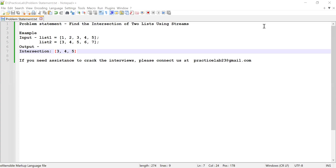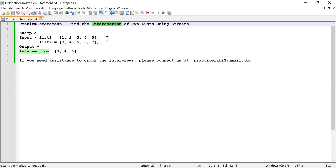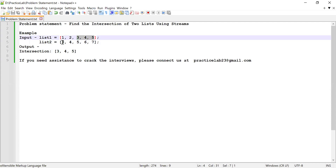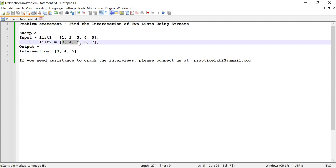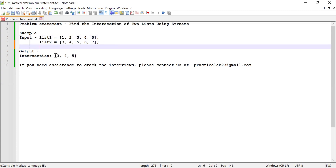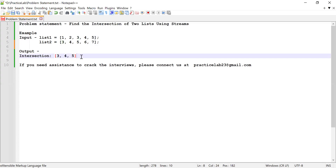Welcome back to Practice Lab. In this video I'm going to show you how to find the intersection of two lists using streams. Intersection means finding the common elements available in both lists. Consider a first list and a second list — first list contains 3, 4, 5 and second list also contains 3, 4, 5. These numbers are common in both lists, so the output intersection list should contain 3, 4, and 5.